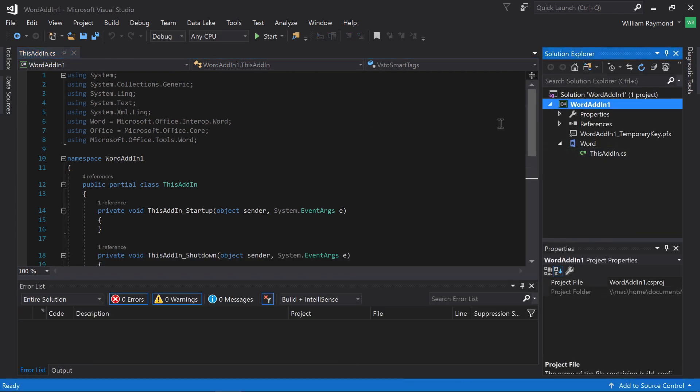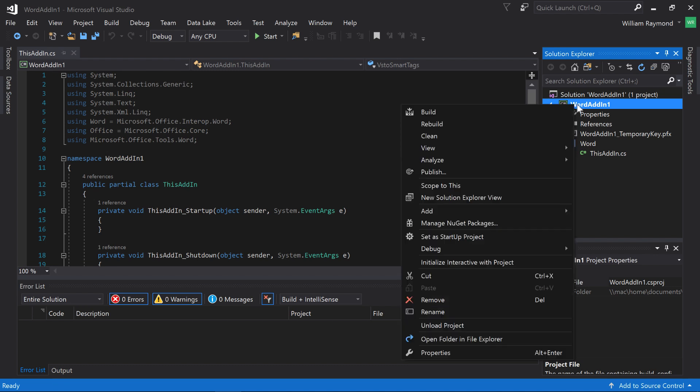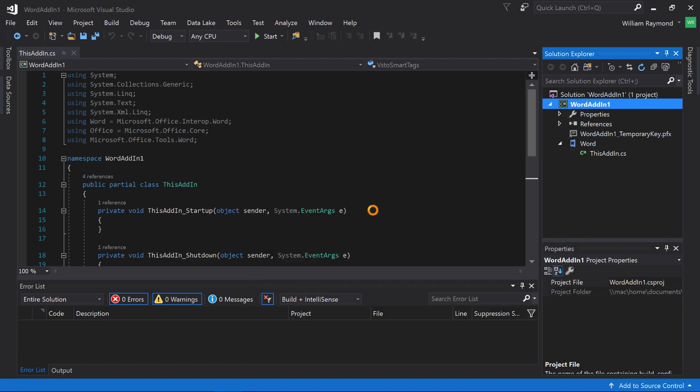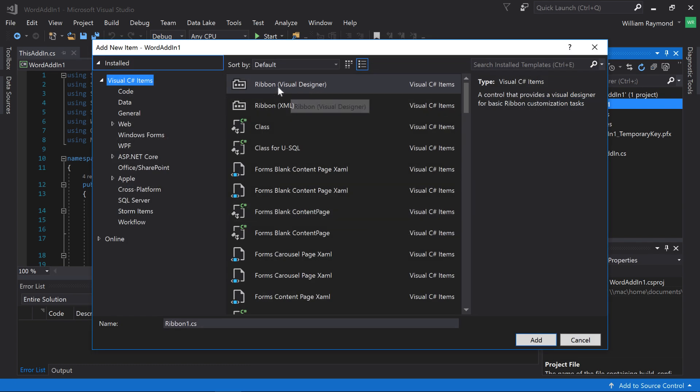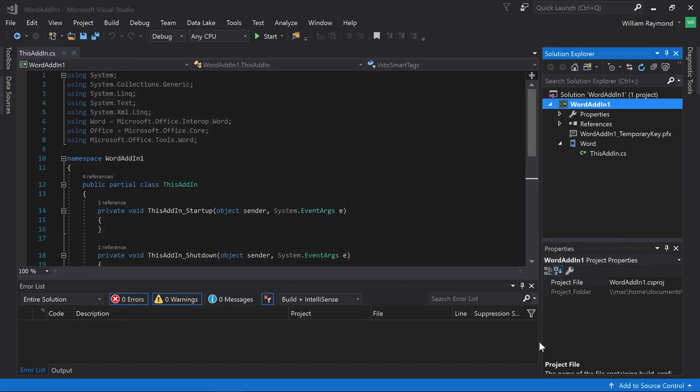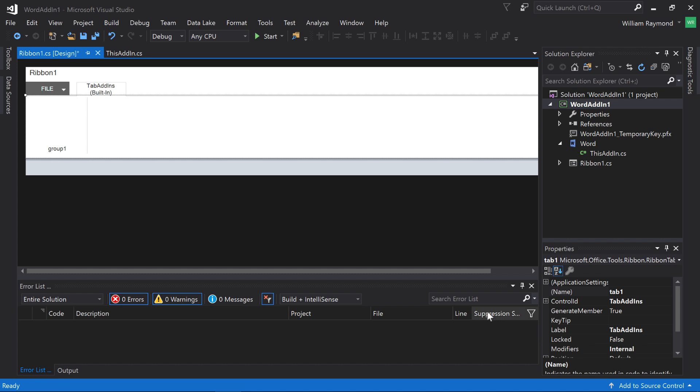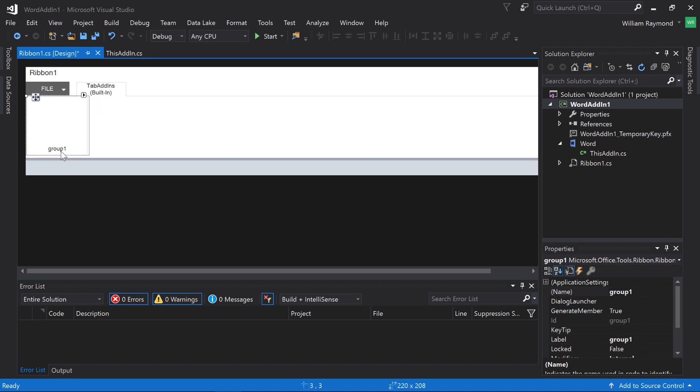In order to add a toolbar, I need to go ahead and right-click on my project, choose Add New Item. And you can see here there's a ribbon visual designer. I'll go ahead and click Add. What happens now is a designer comes up that allows me to add something to the toolbox. Right now, it's pretty bland. It just has this little file thing here, and it's showing me the tab that's going to get created, and it's also showing a group.